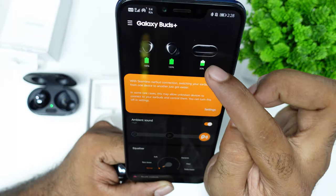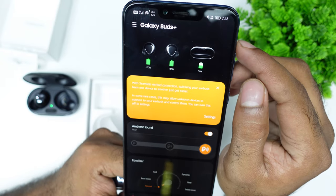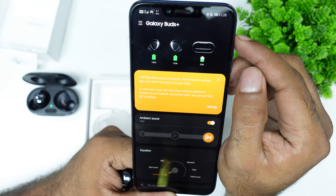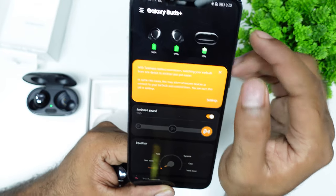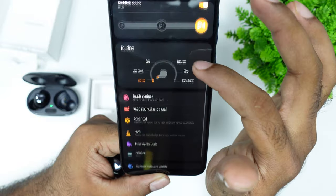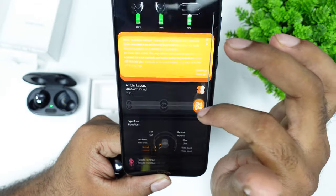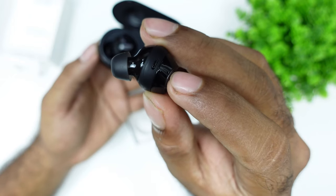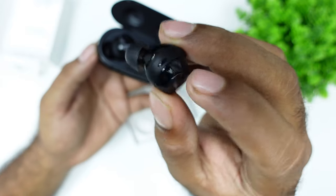You can check the charge of the buds and case with graphical information in the app, similar to what AirPods offer.